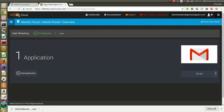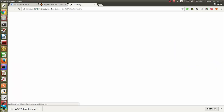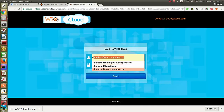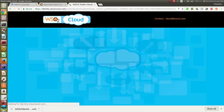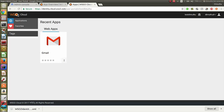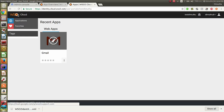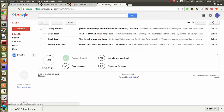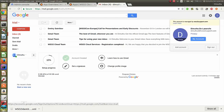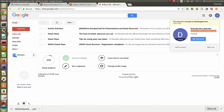Go to the admin portal and click on 'Go to user portal'. Provide the credentials for the user who resides in the user store. You can see the Gmail app created by the admin user is visible for the user who resides in the user store. Click on the Gmail application. If you have successfully configured single sign-on for Google Gmail, you should be able to log in to the Gmail account of dm2d at wso2support.com without providing credentials.